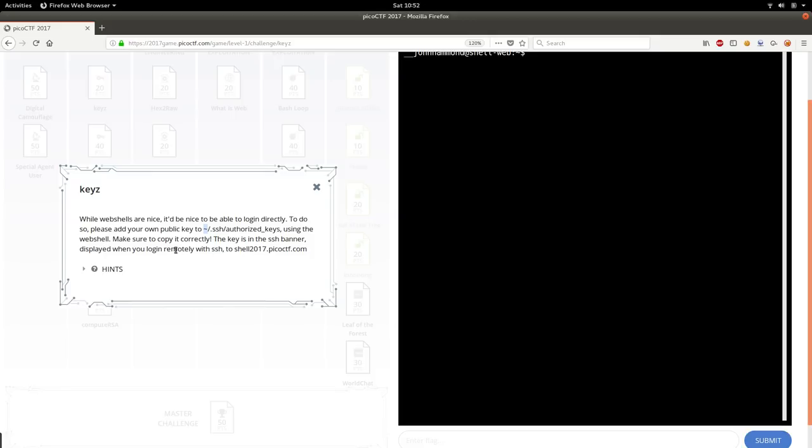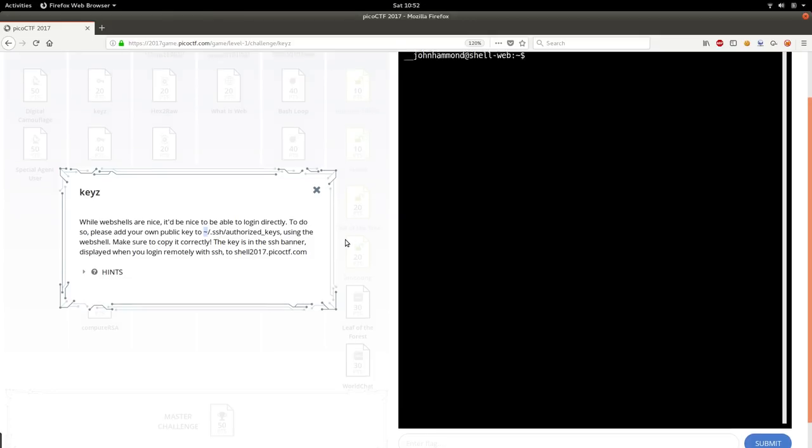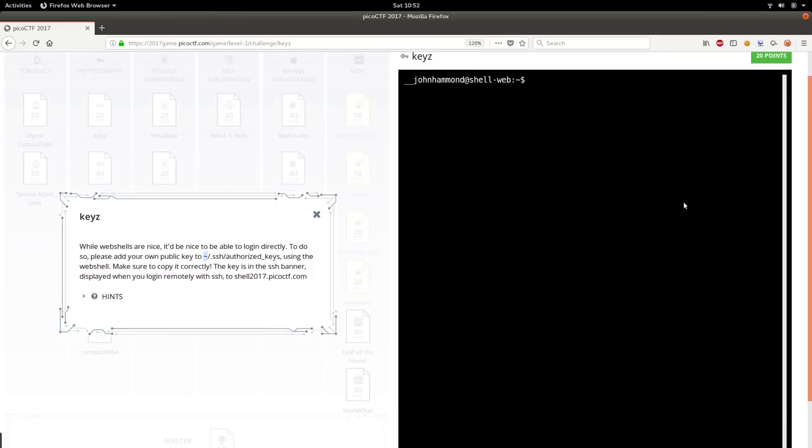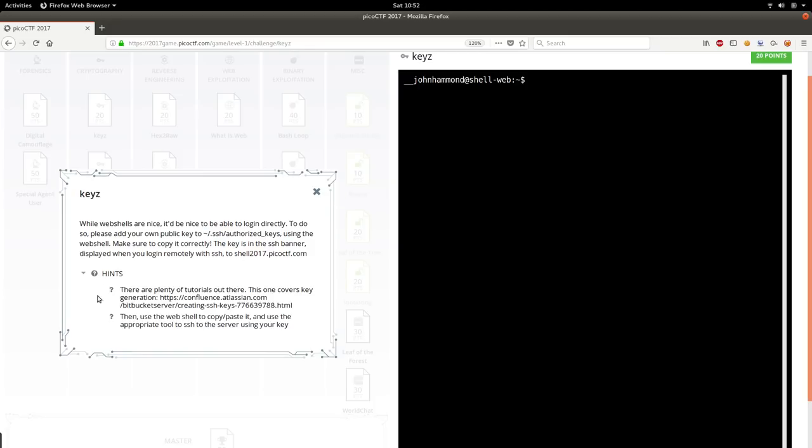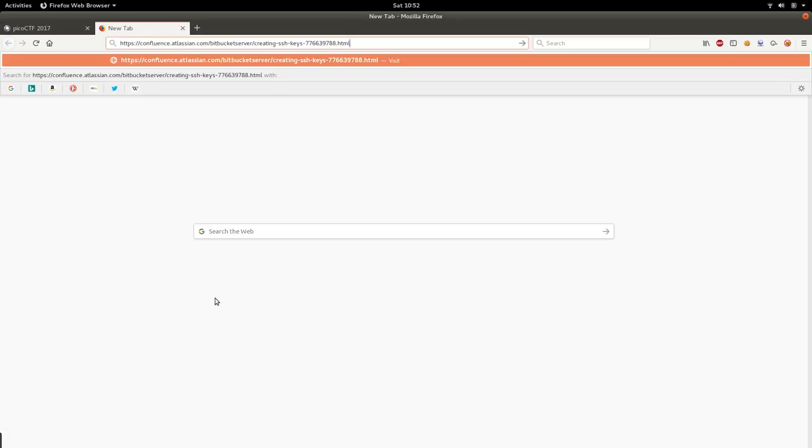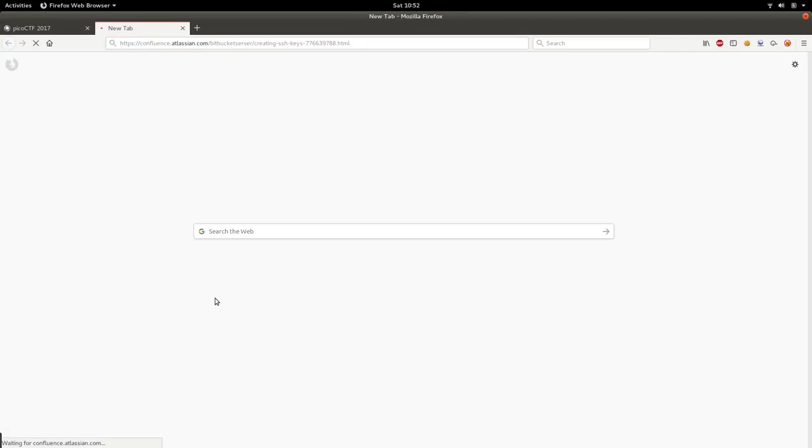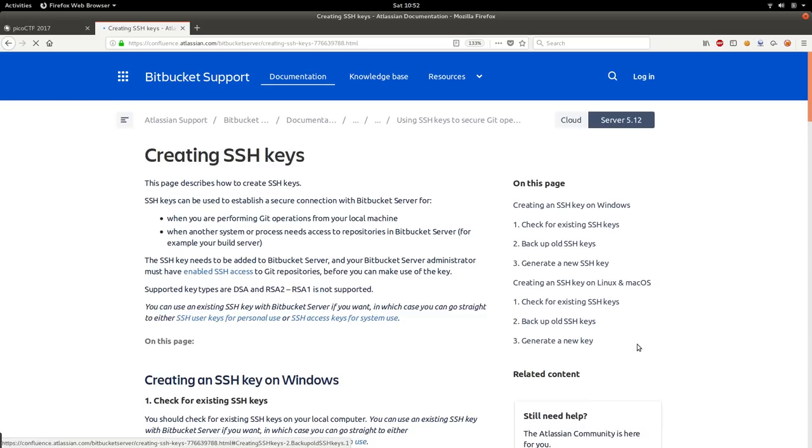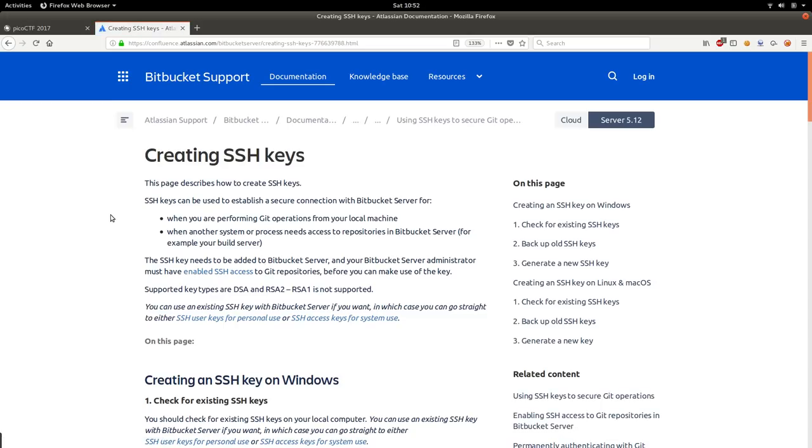Keys in the SSH banner display when you log in remotely. If you haven't heard of SSH or you don't know some of these authorized keys things, that's okay. We're going to jump in together. We're going to take a look at the hints and they'll explain there are plenty of tutorials out there. And it gives us a link here. That's awesome, right? Because we're trying to drive home the point that you can research, you can Google. Let's go ahead and paste this and go to that link and see what it has to say for us.